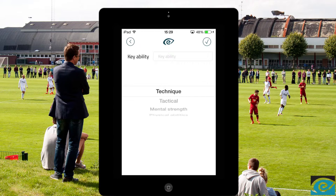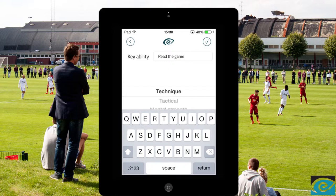Give the ability a name, select a category for the ability, and assign a value to it with the slider.